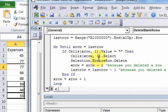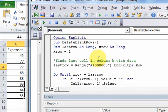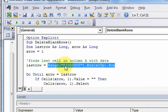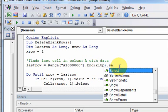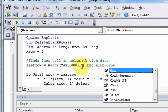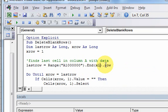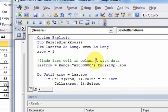So now you know how to delete blank rows. Also keep in mind this technique: starting at a cell in a column and using End(xlUp) to find the last row with data. You can also use .Select to select that cell, .Column to get the column number, xlRight, xlLeft, or xlDown to navigate in different directions. That's it for this video - in the next video we'll look at For Next loops.